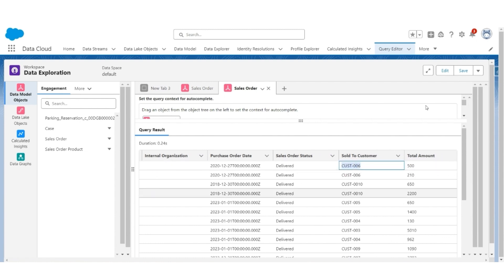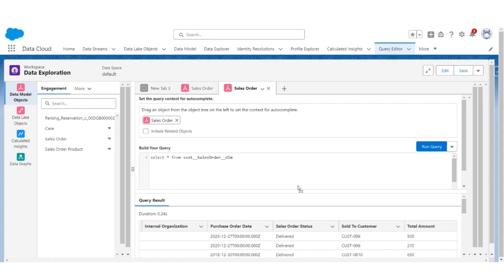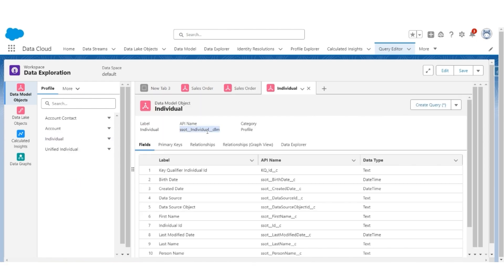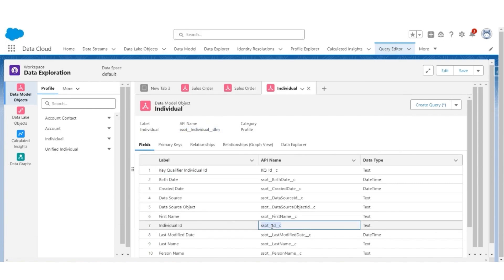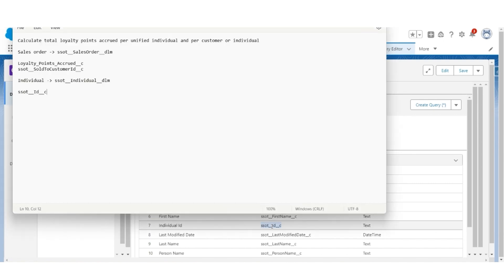Now we know that all these engagement-related information, if they are linked to an individual, will also have to query the individual object. So let's go back to the profile. Go to Individual — the object will be Individual — and the fields that we are interested in are the Individual ID.